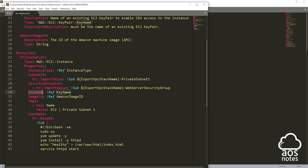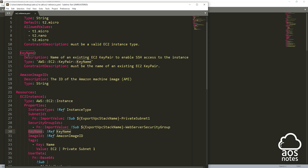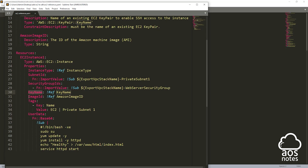The next property is our key pair, and we are going to reference the parameter we created for it. Next we have our image ID, and again we reference the parameter we created for it. For the next property we have our tags — we gave it a key name and the value we call EC2 private subnet one. For this EC2 instance, we are putting it in private subnet one. And for the last property, which is optional, I have the user data. The user data will allow us to run our bash script using the intrinsic functions Base64 and Sub.